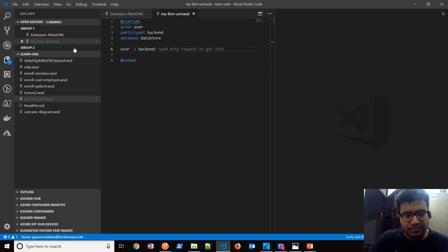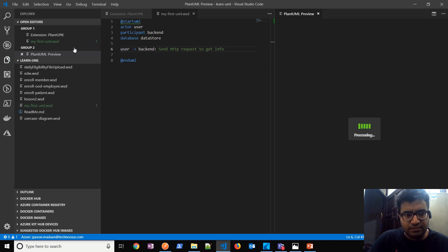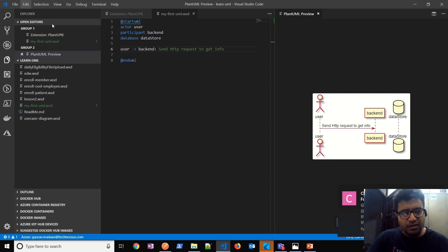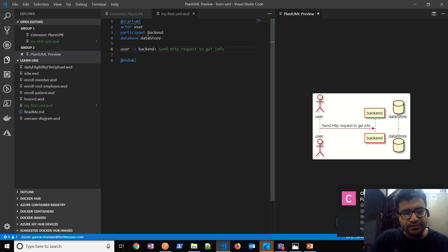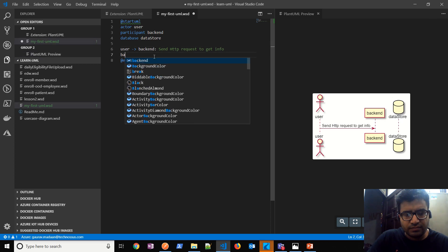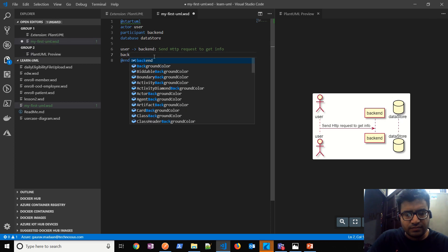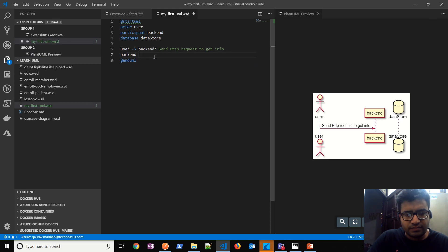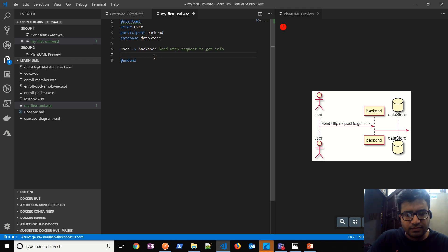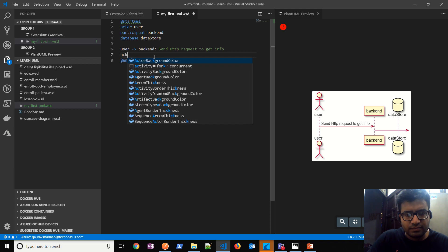Right, so what you can do is simply press Alt+D to see the preview along with. There you go. All right, on the right side you can see that for the actor it has automatically created a user, for the participant it's created backend, but there is no conversation, no arrows from backend to data store. So let's say the request will further go from user to backend to database.